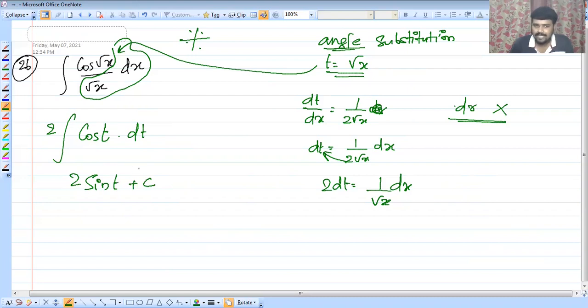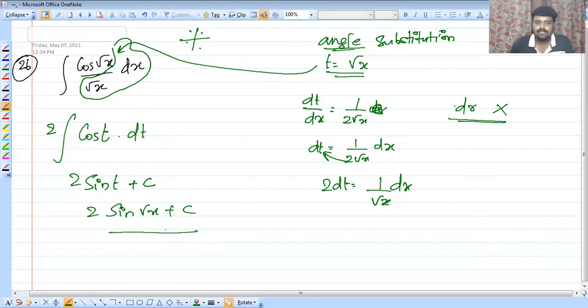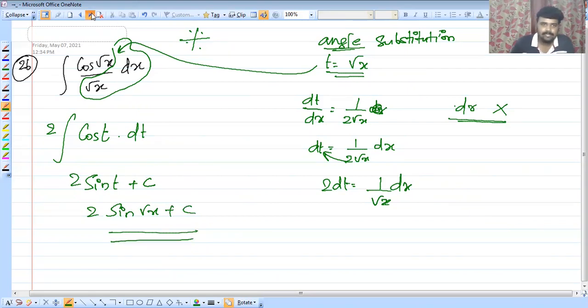Substituting back the value of t, which is root x, the answer is 2 sin(root x) plus c.